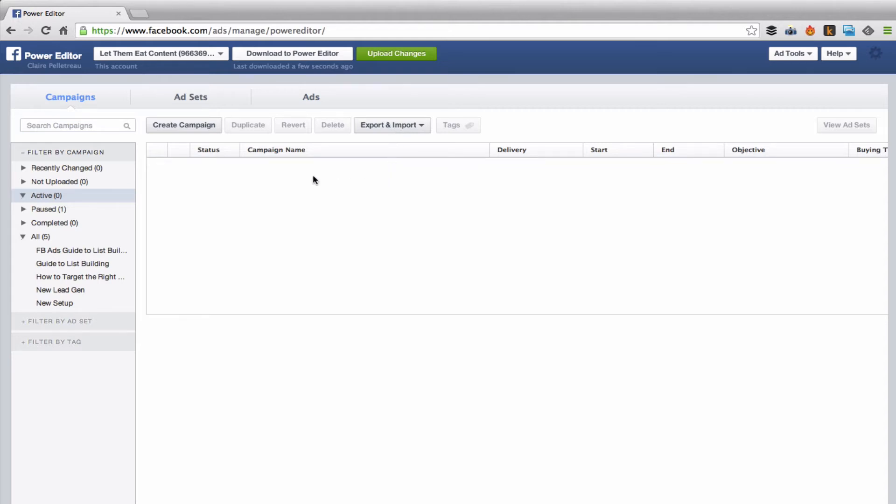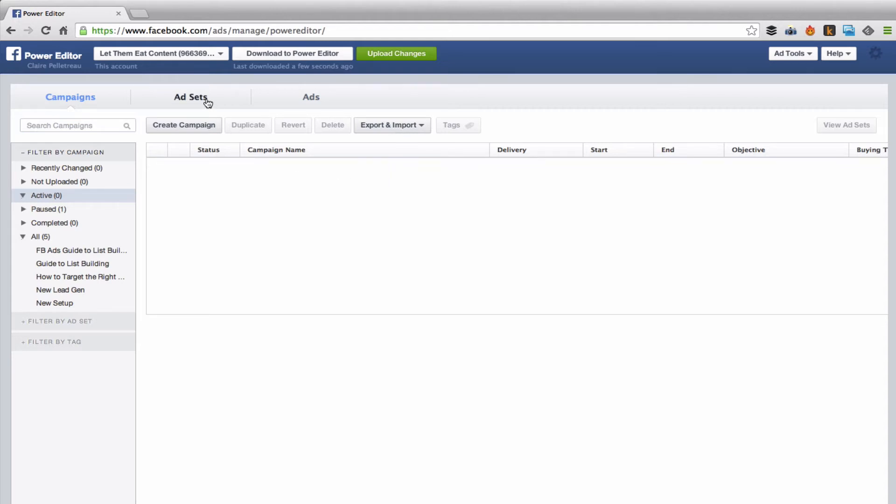So then you've got ad sets, which is another level that Facebook introduced inside the Facebook ad structure. Before, it was campaigns and ads. And now you've got ad sets in the mix. I use ad sets just to segment out my target audience. I'll go into more detail about that in the next video.